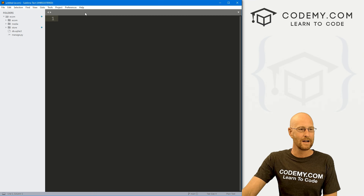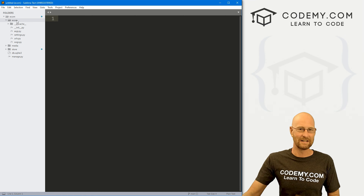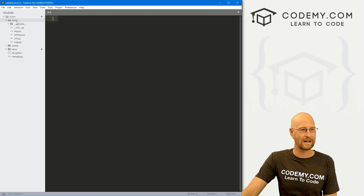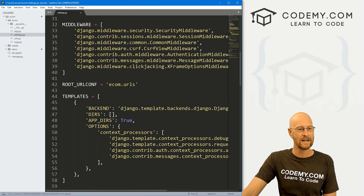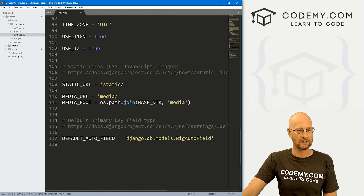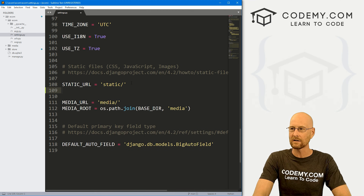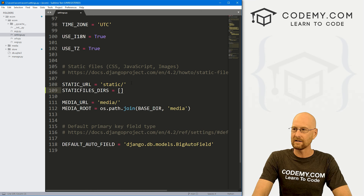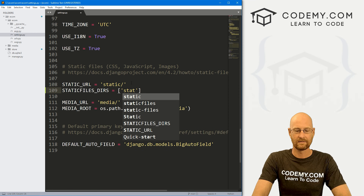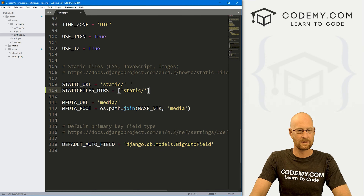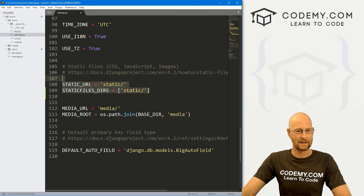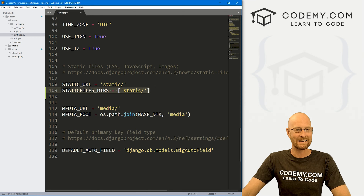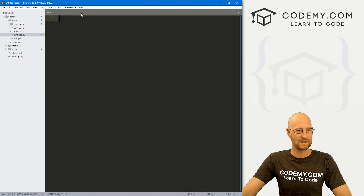The first thing we need to do before we install our template files is come to our e-com directory and open up our settings.py file. At the bottom, underneath static URL, we need to add: STATICFILES_DIRS equals and then put 'static'. Django used to do this automatically, but in this version they don't, so we need to designate where our static files are going. Save this and close it.